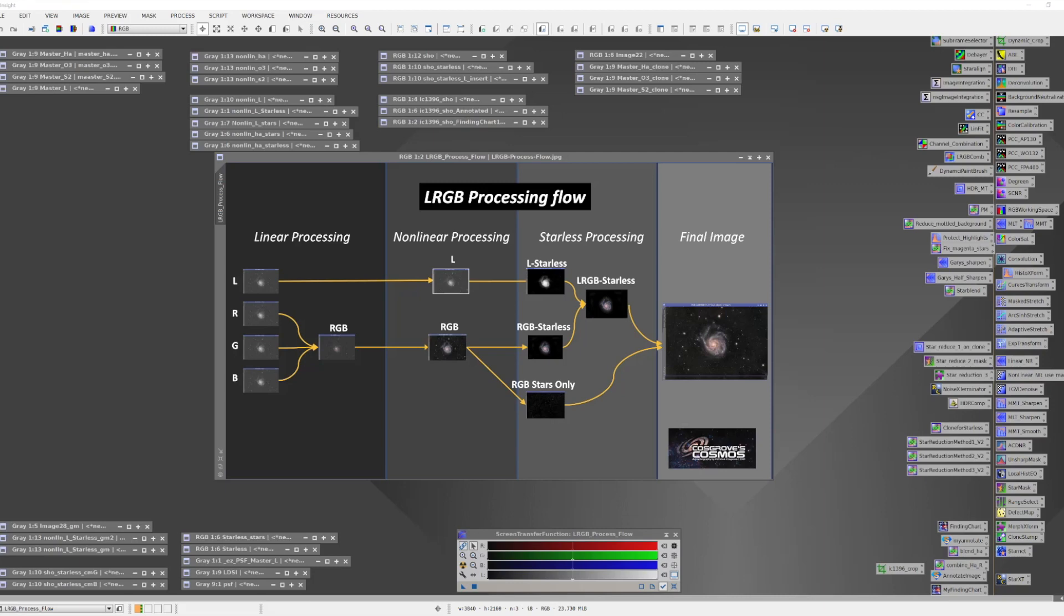In the linear domain, we'll do similar processing with the RGB channels, with the exception of deconvolution. We'll combine them into our first color image, and at this point we'll do color calibration. I prefer to use the PCC tool or the SPCC tool to get as accurate a color as I can.